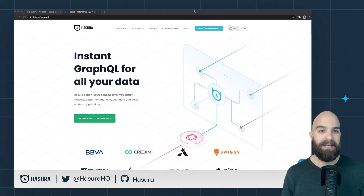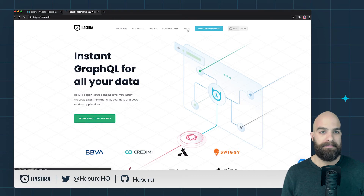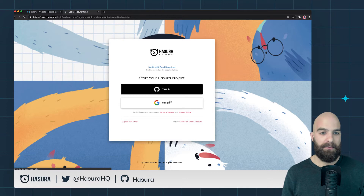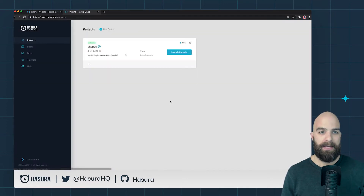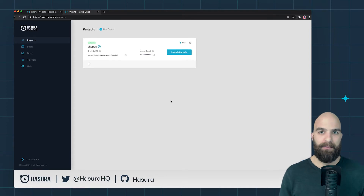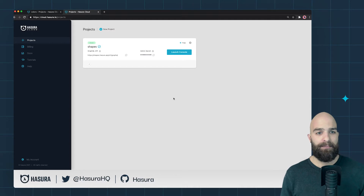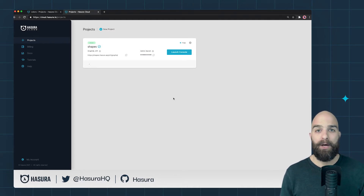For this first video I'll assume not a lot of familiarity with the Hasura Cloud platform. We're going to hit login and I'll choose Google because that's what my existing account is. It's a simple social sign-on where you can choose any number of options to log in with. We have an existing project in here — the shapes library from the one-minute overview videos.